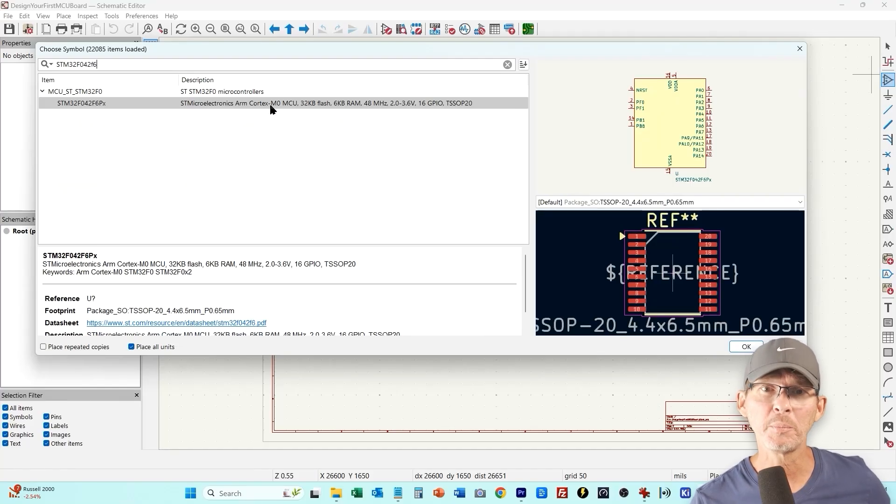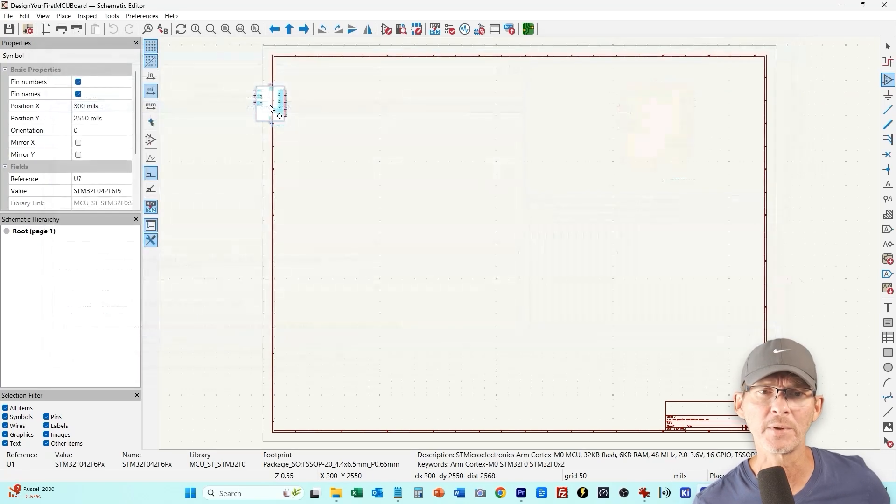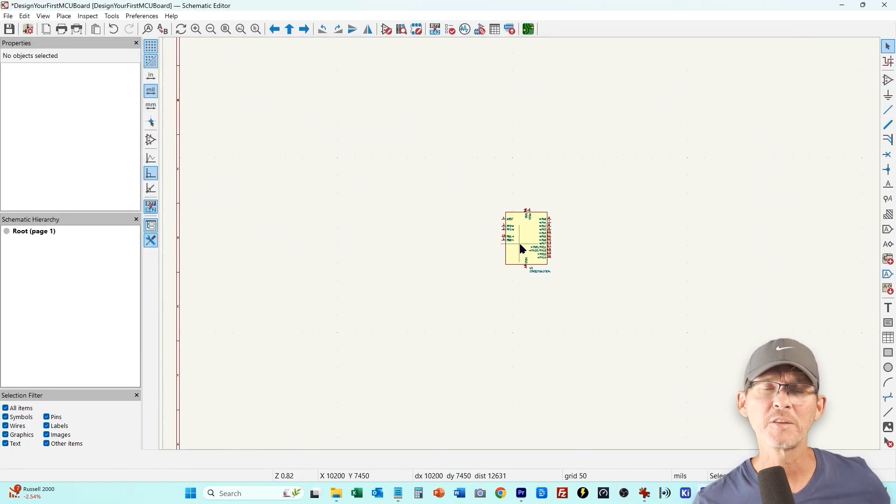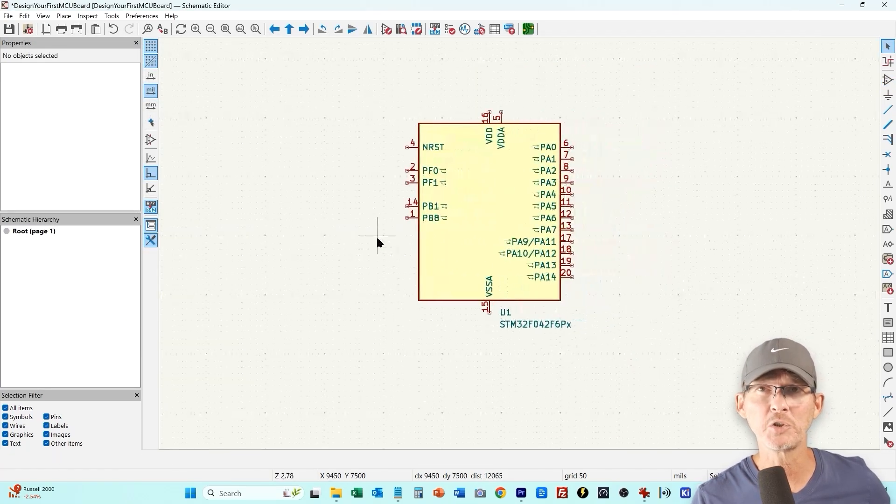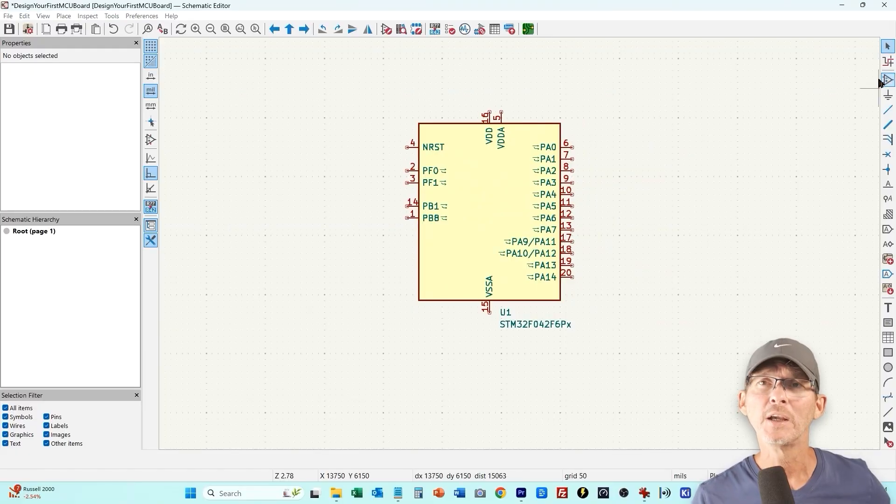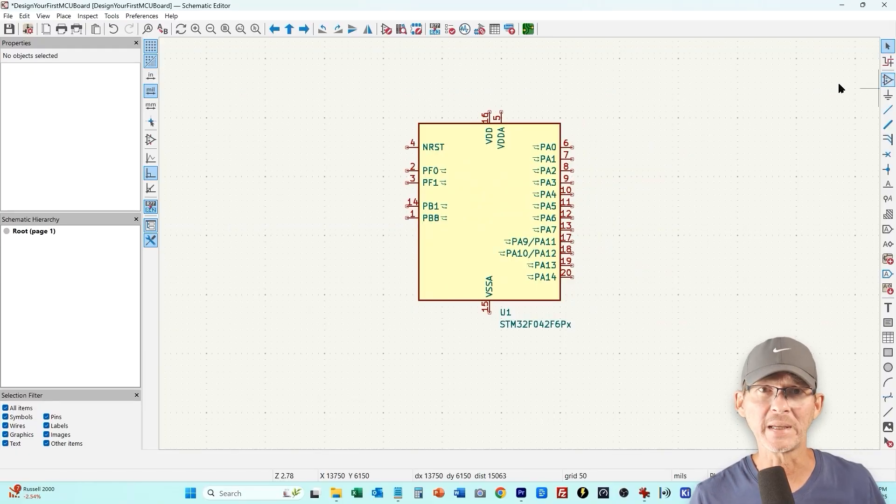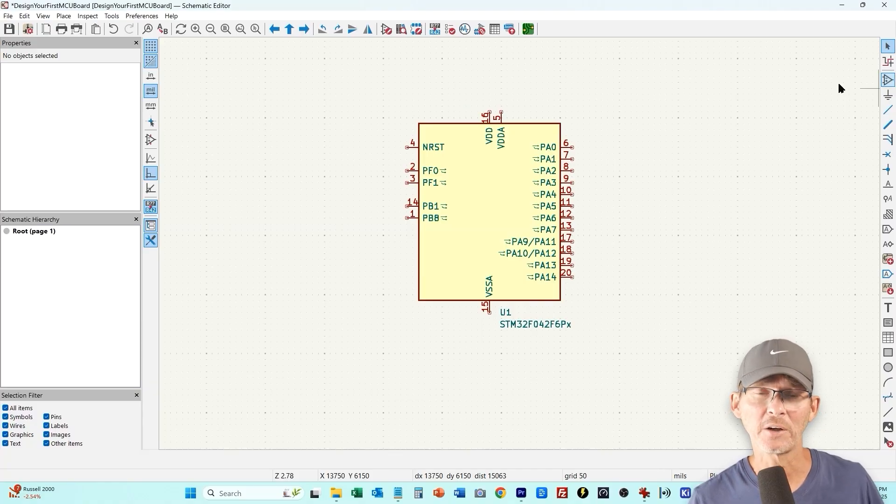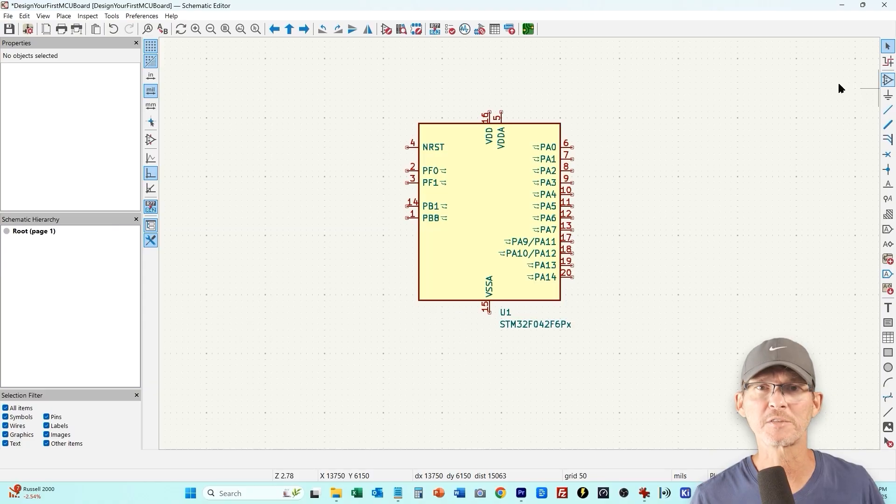It comes in higher pin packages if you want more GPIO pins but to keep it simple I'm going to go with just the 20 pin package. And this microcontroller, the STM32F042, is one of my favorite microcontrollers especially for beginners, partially due to the fact that you can program it entirely over the USB interface so you don't need any special expensive hardware.